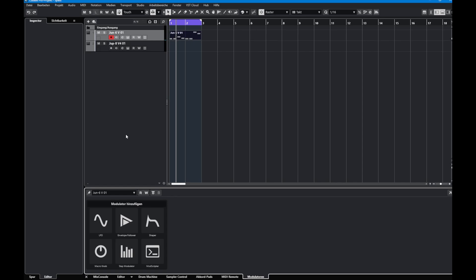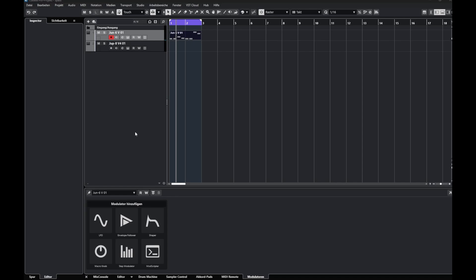They also added modulators, so it seems Bitwig is now inspiring other DAW manufacturers as well. If you've never heard about modulators, let's first take a look at what they do in Bitwig.